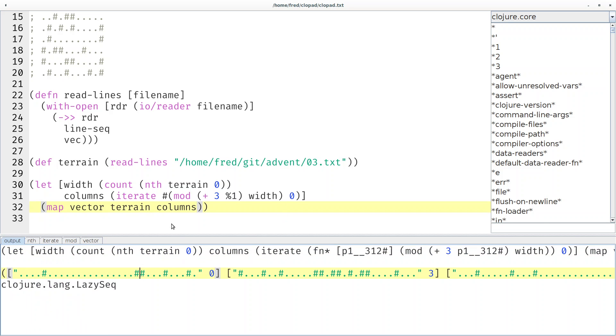Here, indeed, you can see it. We combined line 0 with index 0, line 1 with our index 3, and so on.